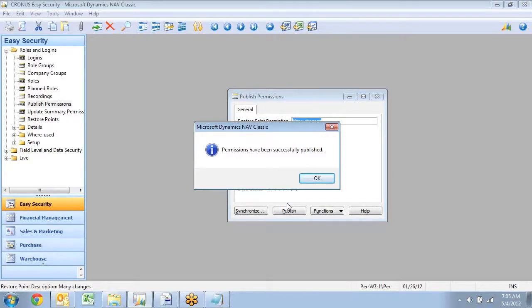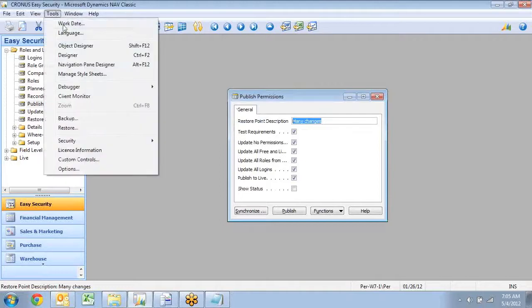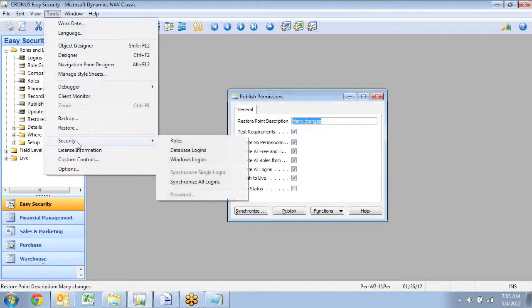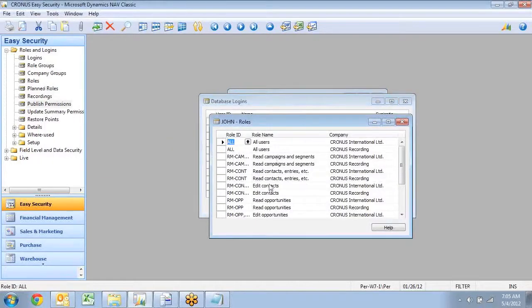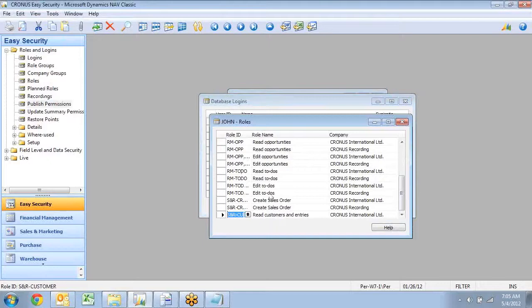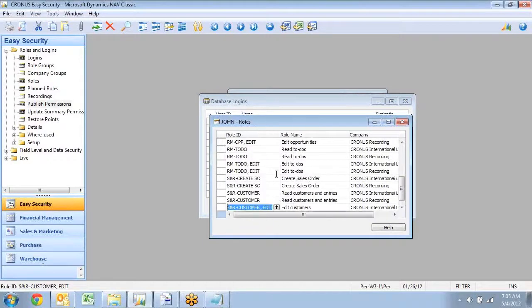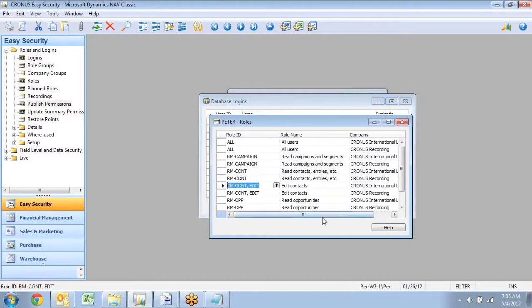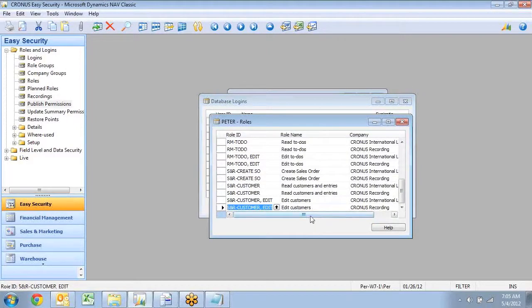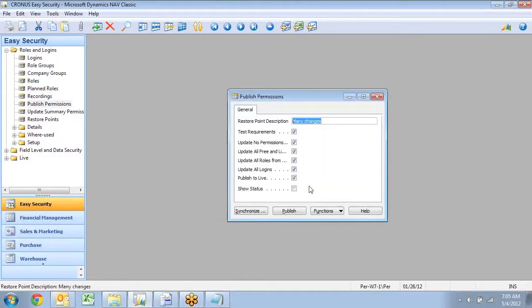So if I now go look at John, I should be able to see that he actually now has a lot of permissions in here. One of them being my new role down here about creating sales order. And of course, Peter was set up to be like John. So if I go down and look at it, Peter also has my create sales order in here.